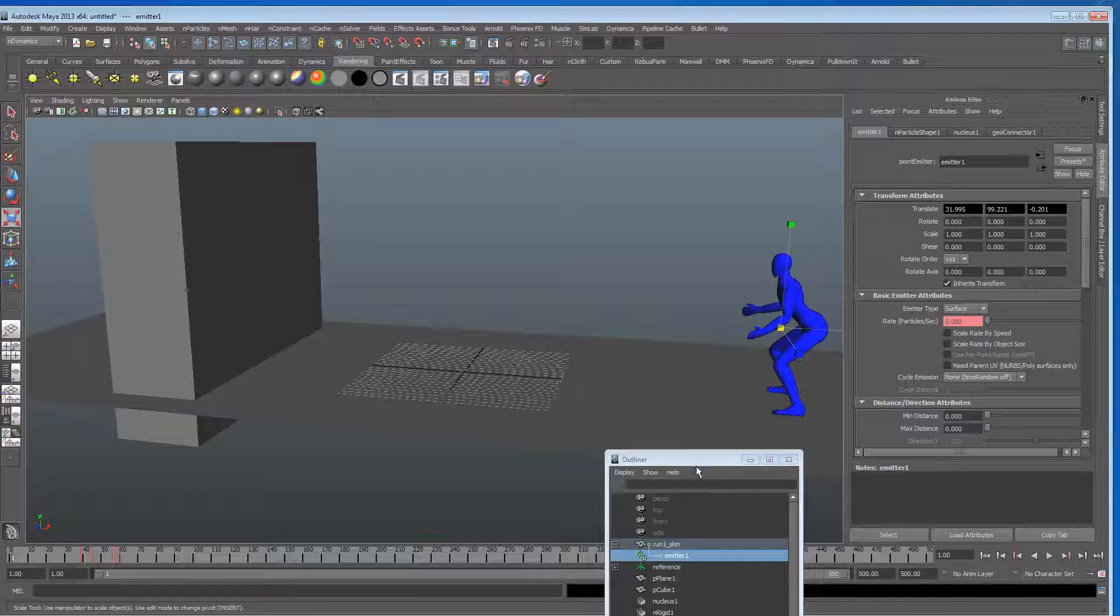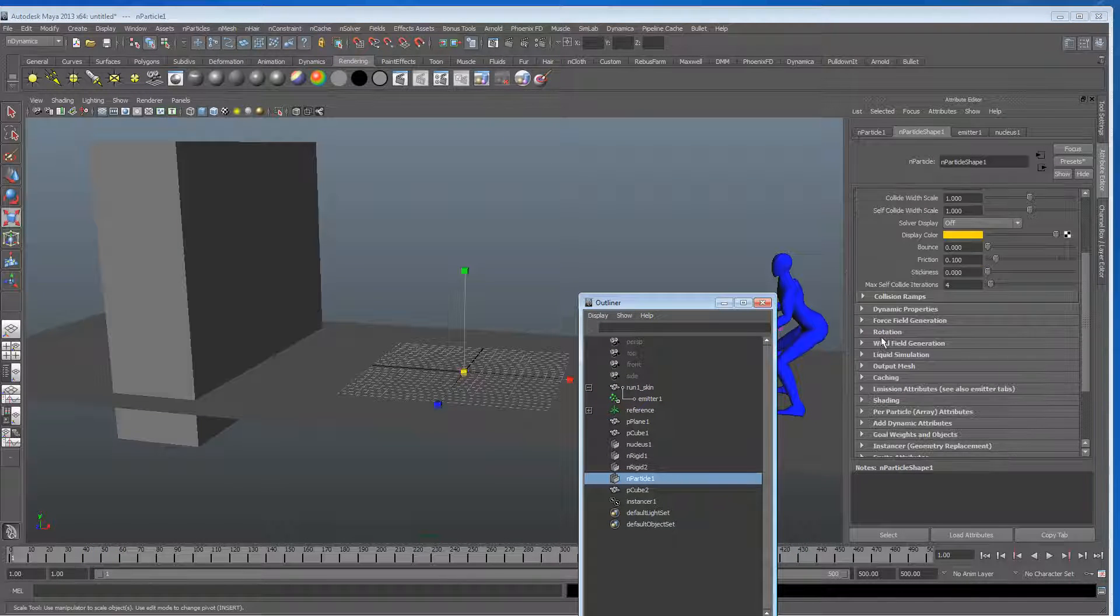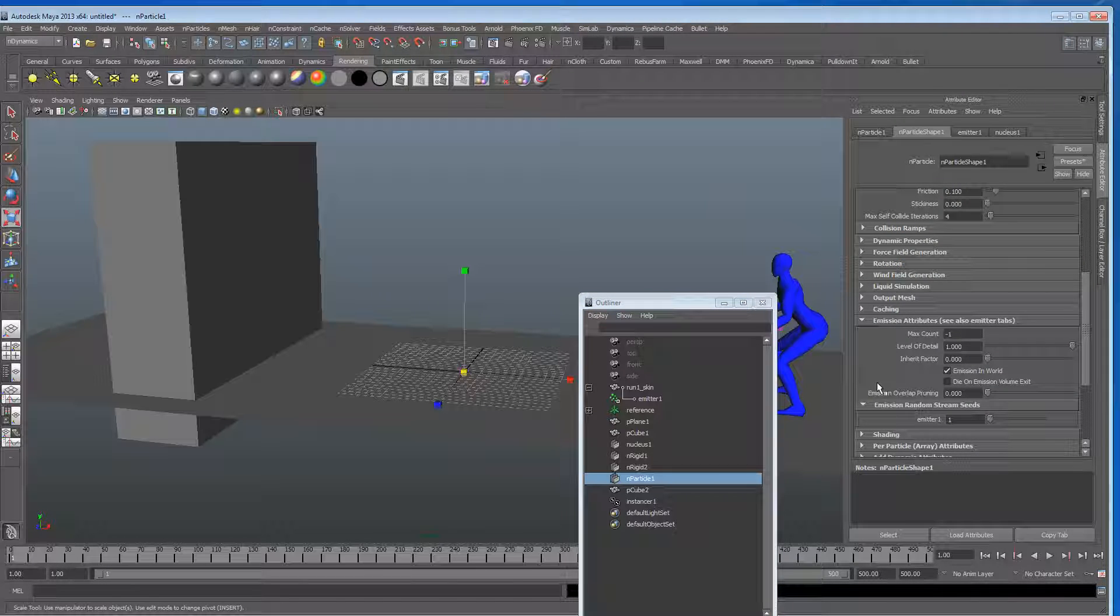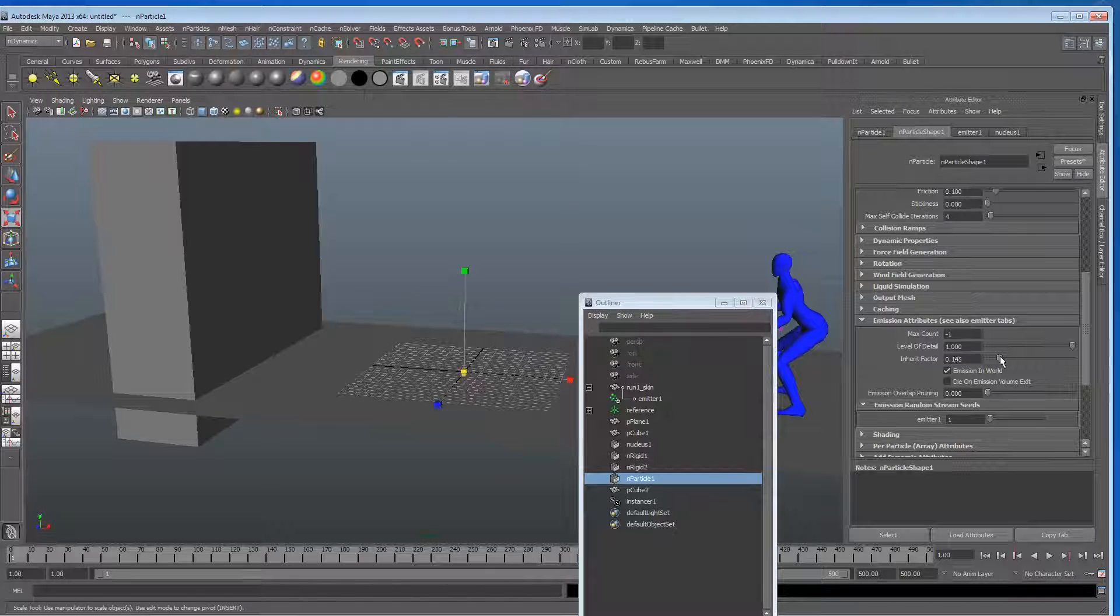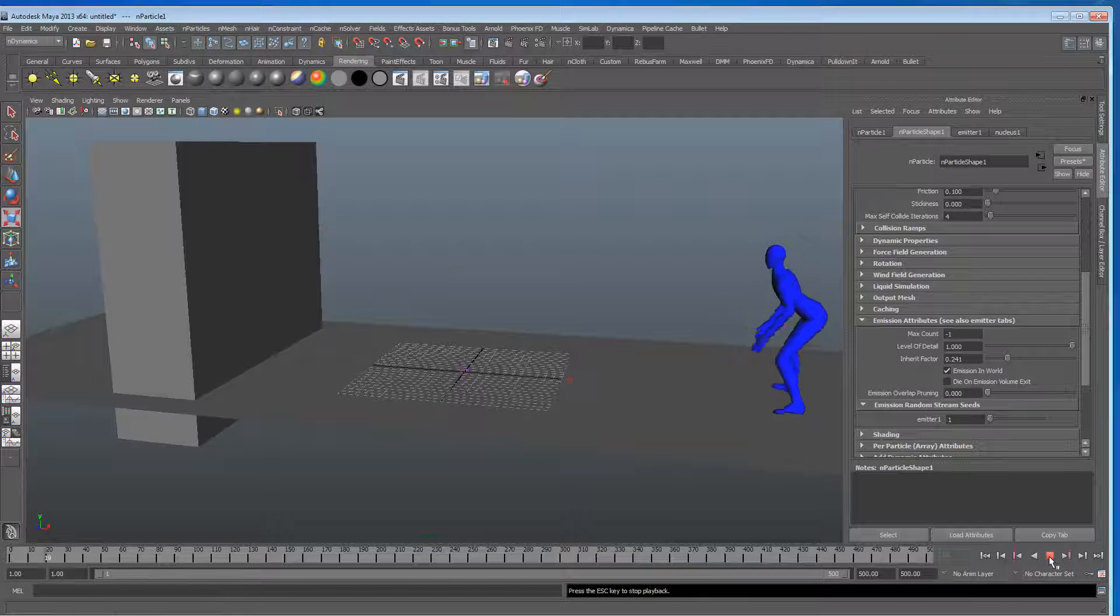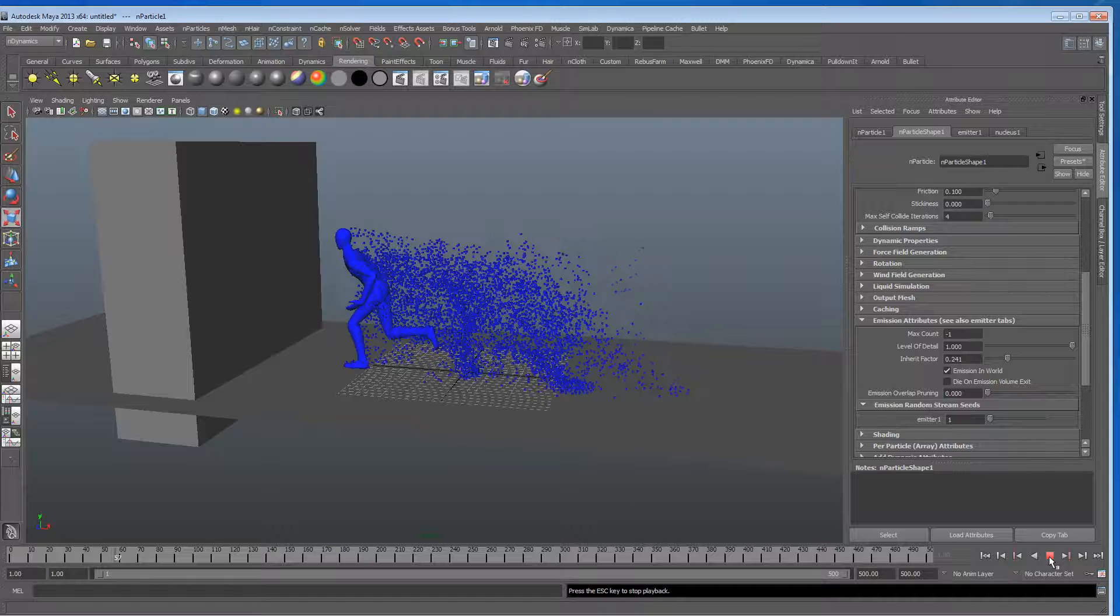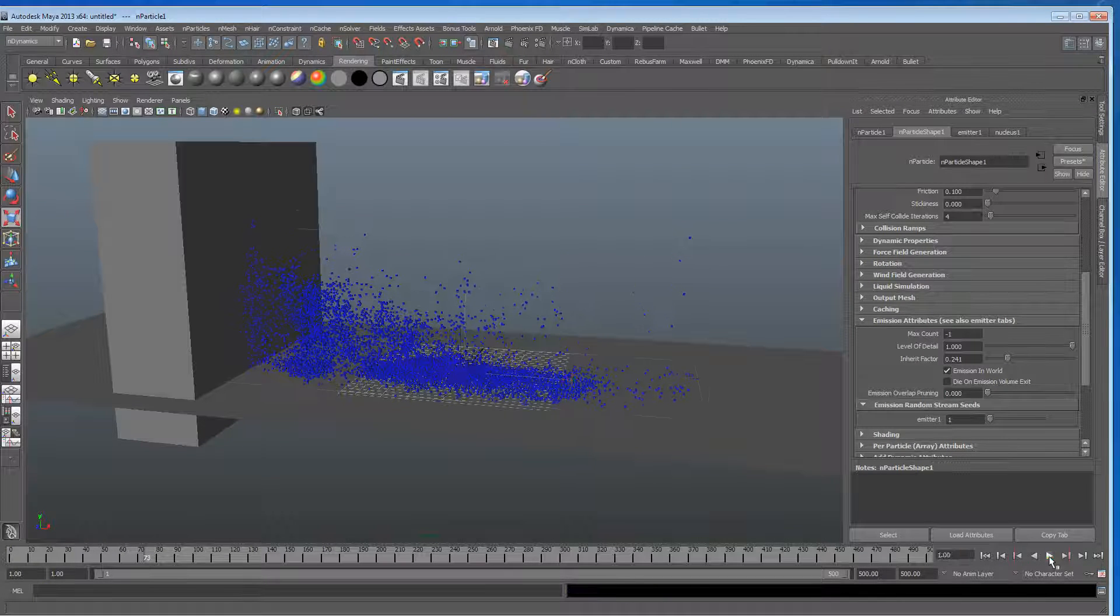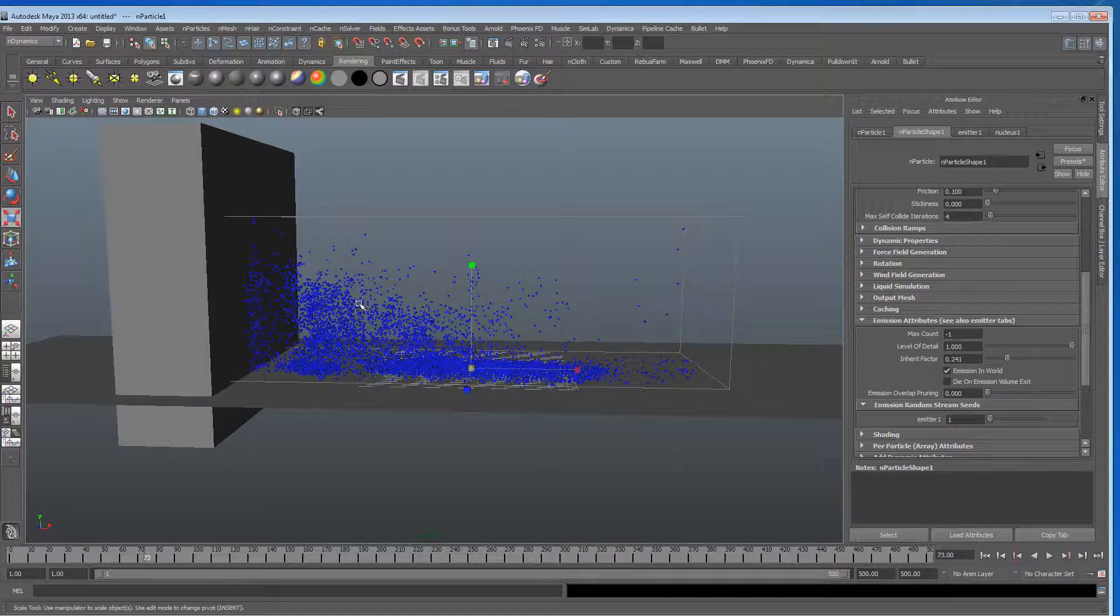This is the bit that's perhaps not so obvious, so if we go into the emission attributes tab, inside the particle attributes, and we've got an inherit factor here, and I'm just going to start playing with it. Let's just pull it up, just until those particles start to follow these movements a bit. Which they are, that wasn't a bad guess actually. Yeah, there we go, straight off the bat.